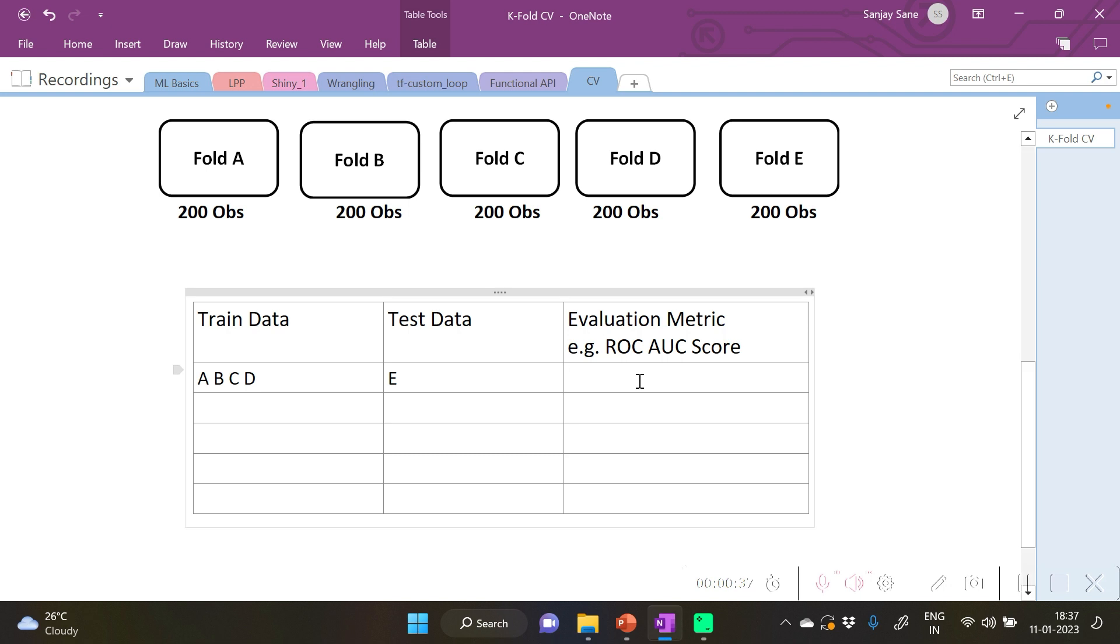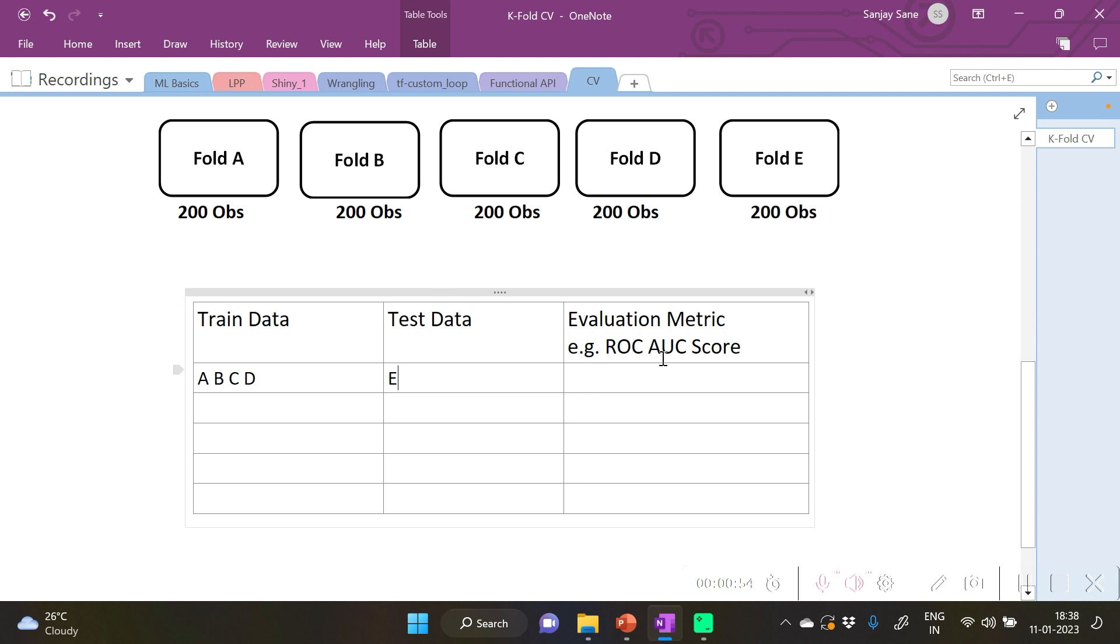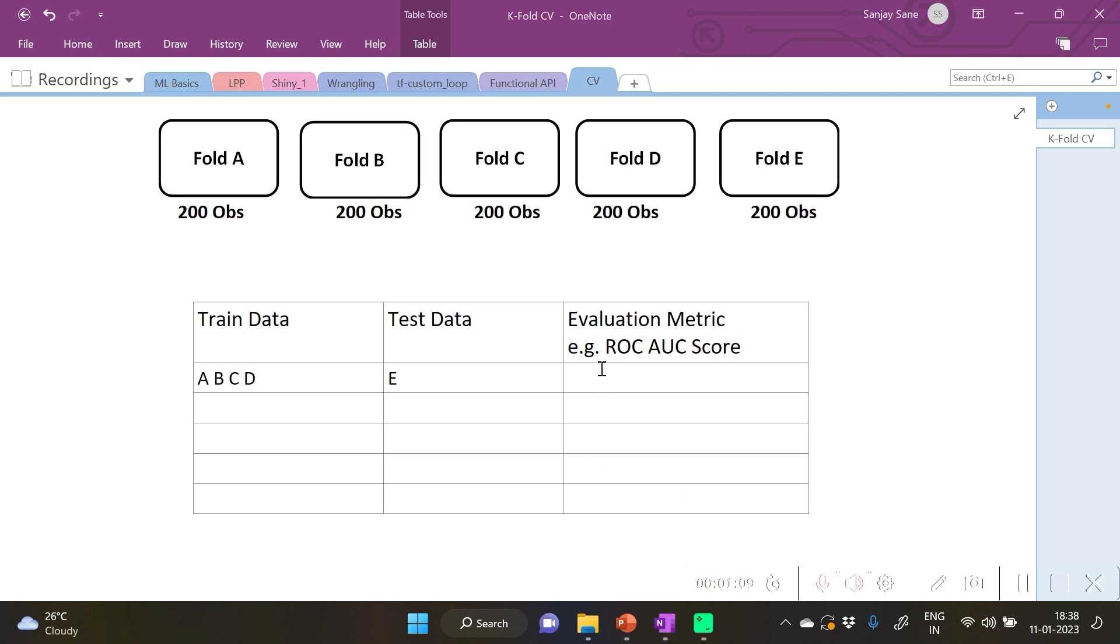Now considering ABCD as a training set and E as the testing partition, we can build a model on this training dataset and predict and test on the test dataset partition to calculate any evaluation metric. It may be ROC AUC for classification models, or for regression models it can be mean squared error or R-squared. Let's term this as A1.